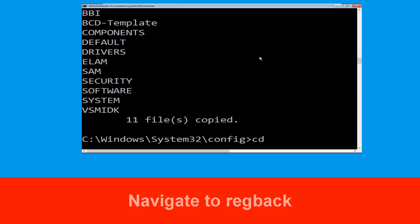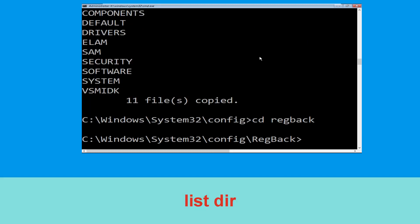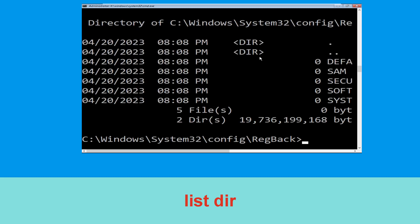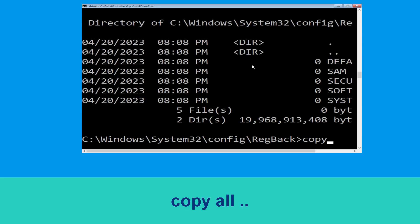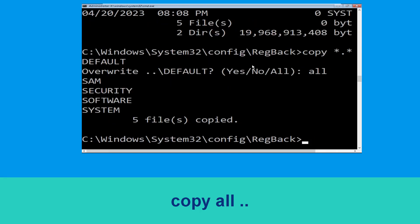Now type 'cd RegBack' and simply hit Enter. Now type 'dir' and hit Enter. Now type 'copy *.* ..' and hit Enter. Then type 'all' and hit Enter to execute the command.